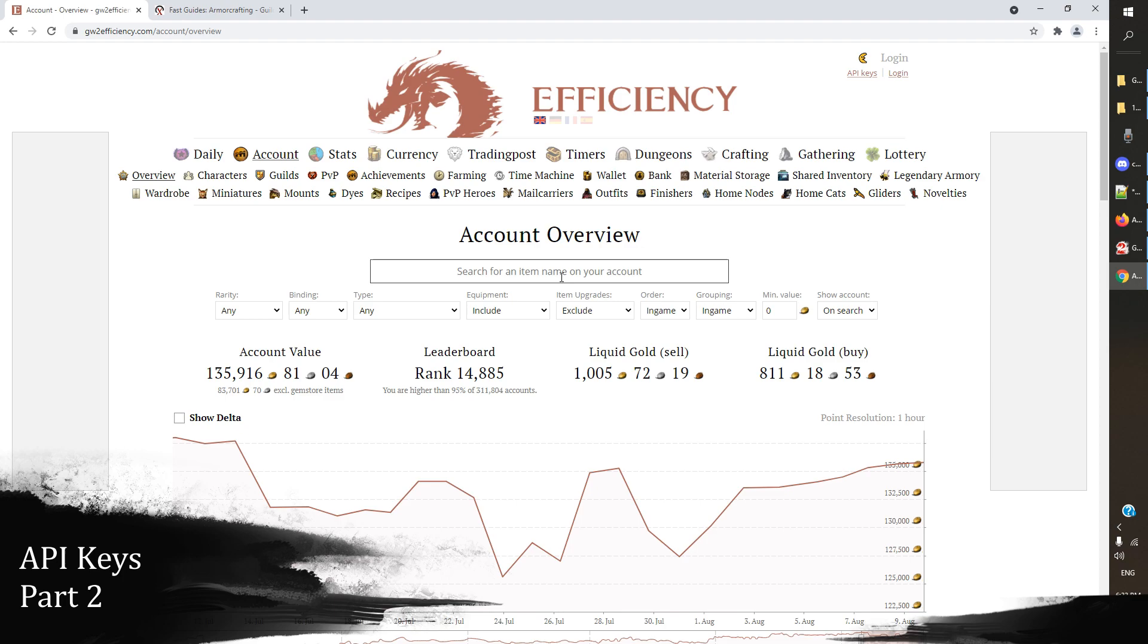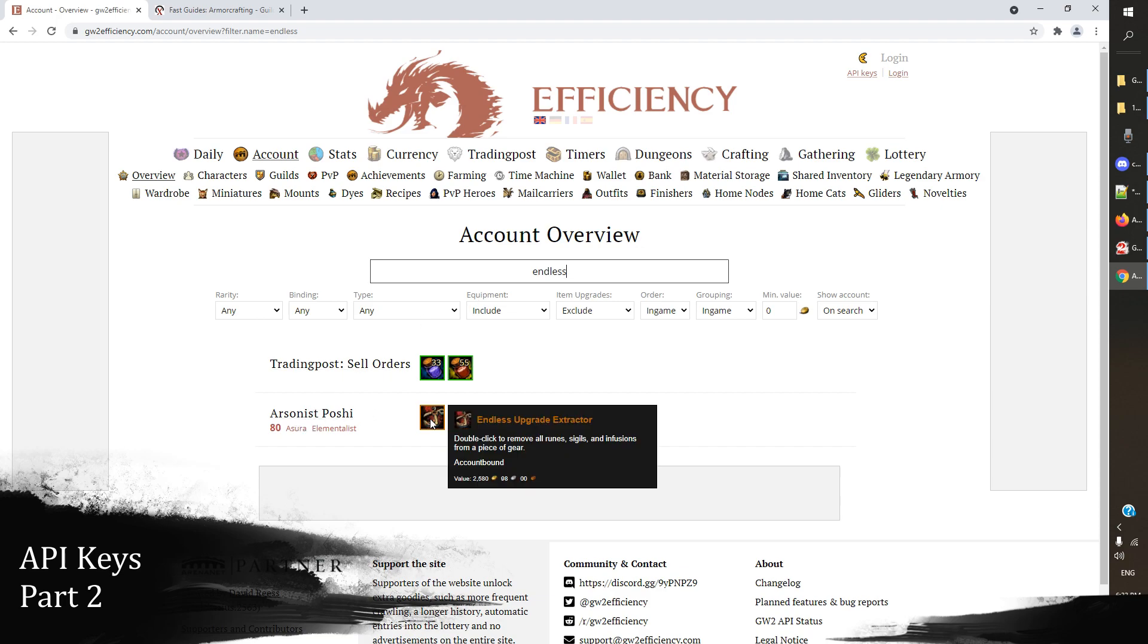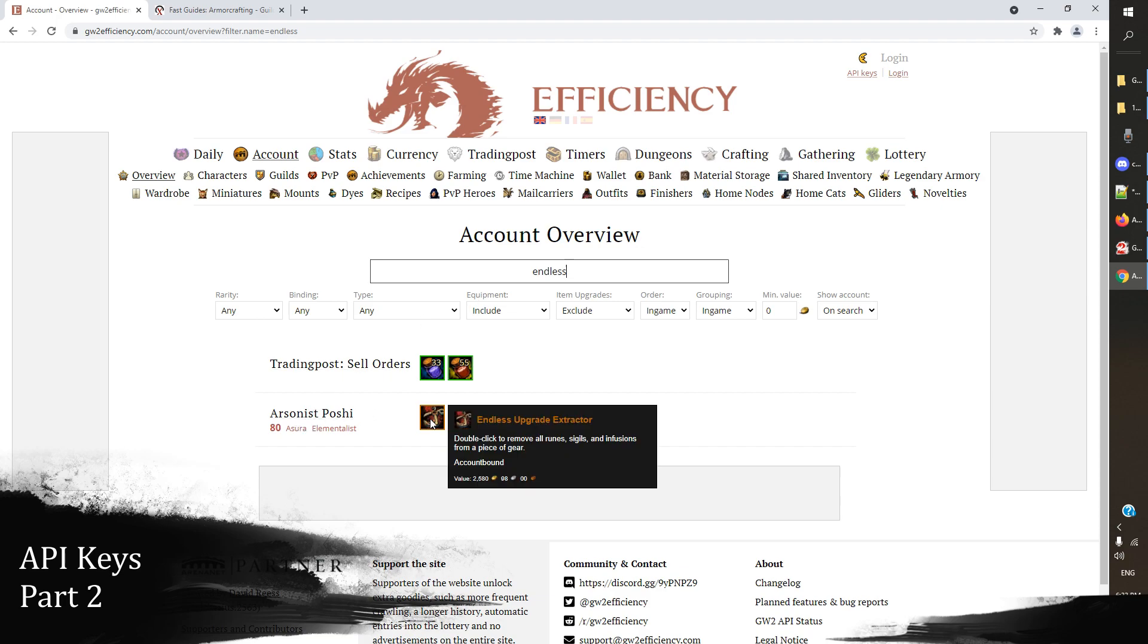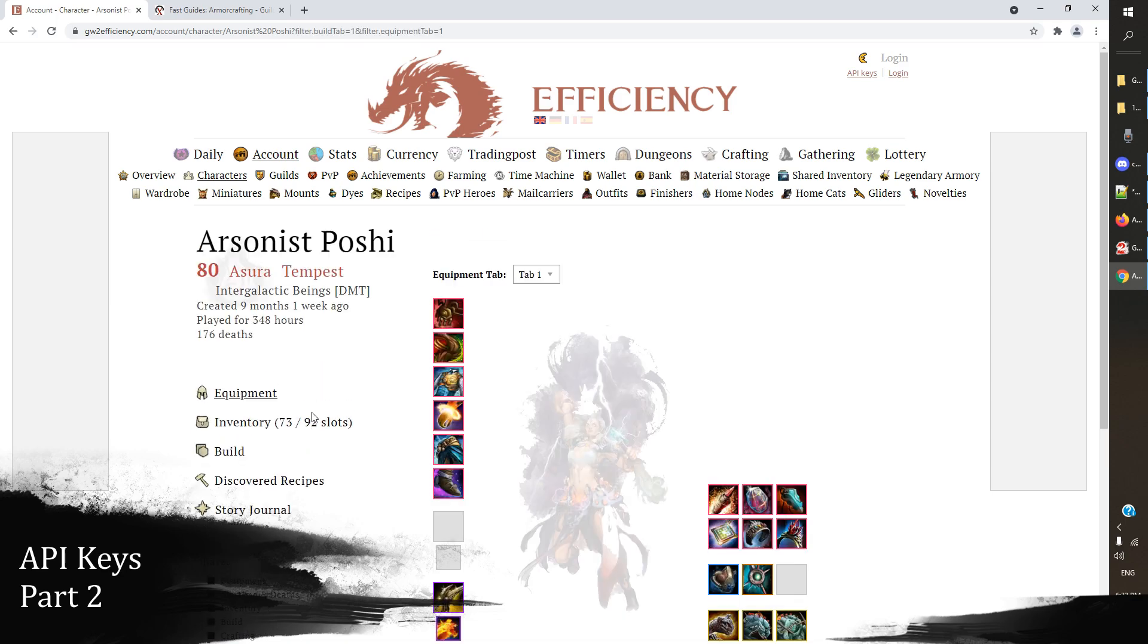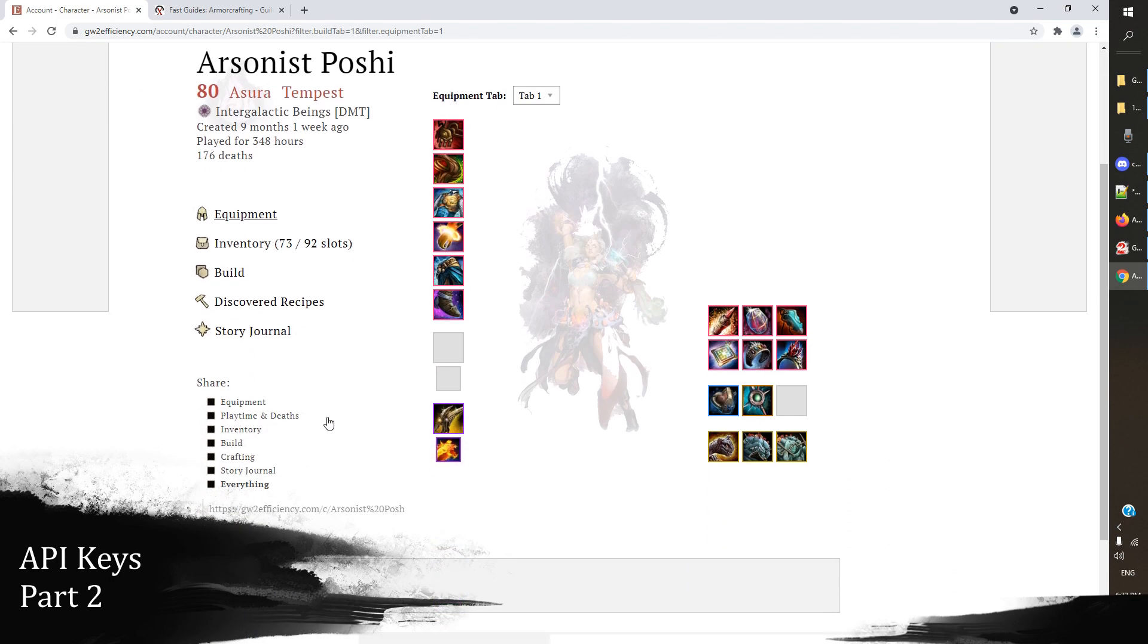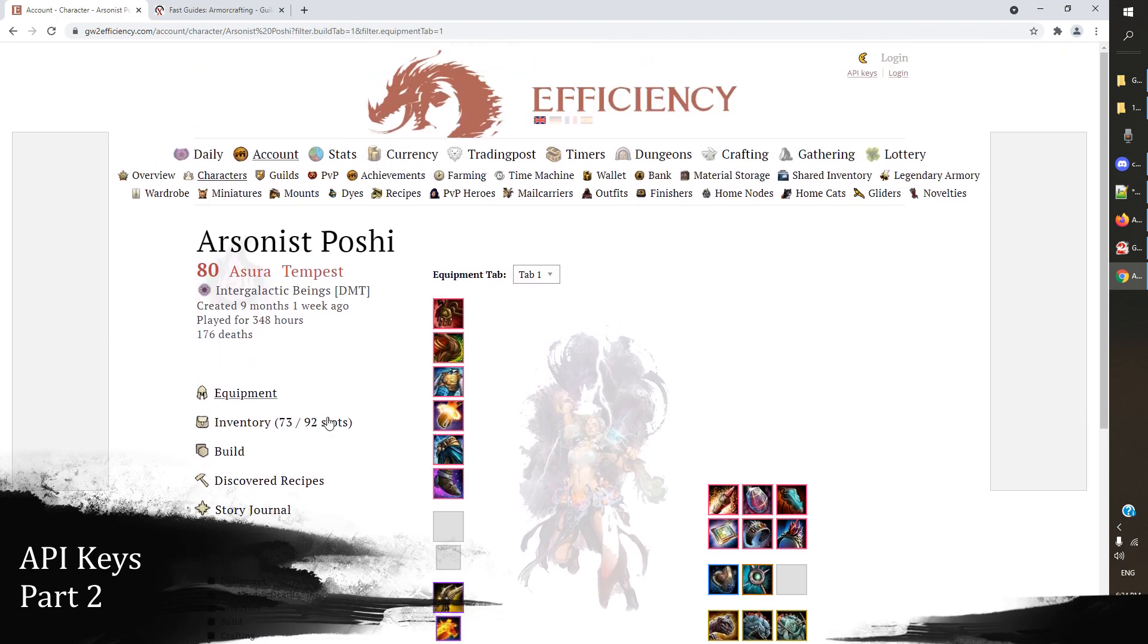And if I now look for endless, I can actually see here that my endless upgrade extractor is found on Arsonist Poshie, my little asura elementalist, and I can actually click on her and bring up some information about her here, including her gear and some other details that I want. And that's a really really really powerful thing that you can do.